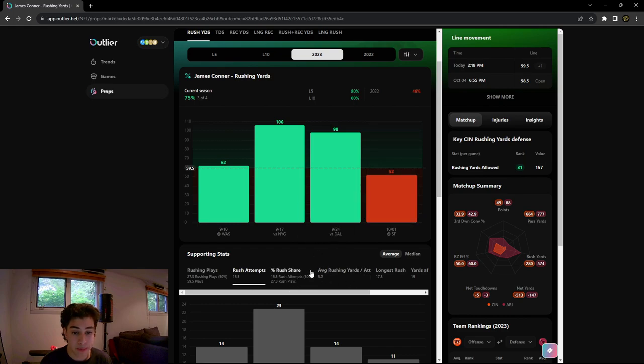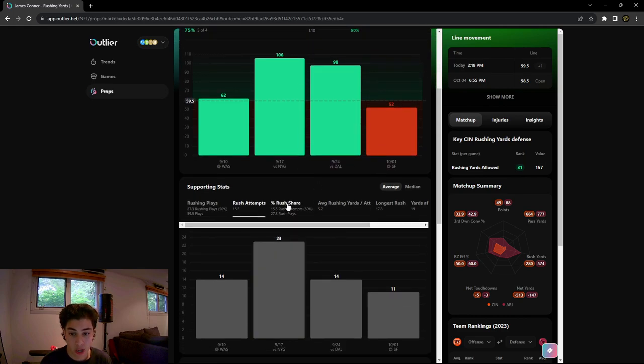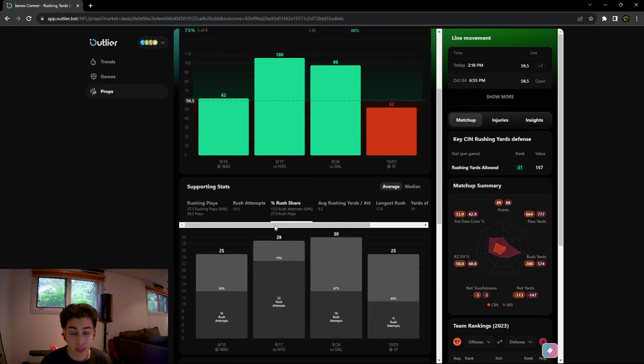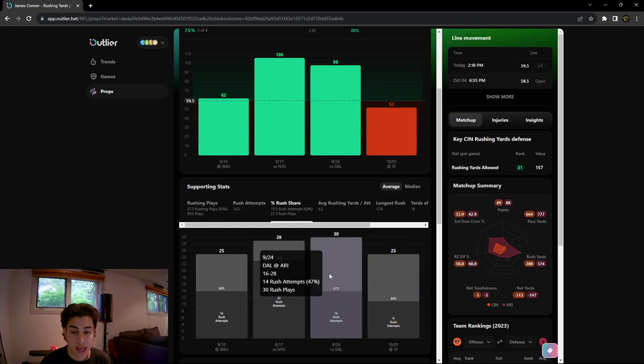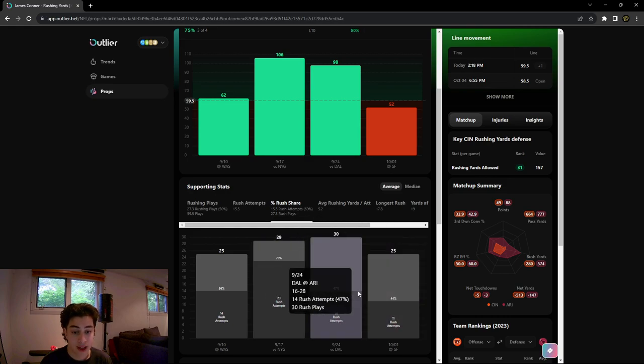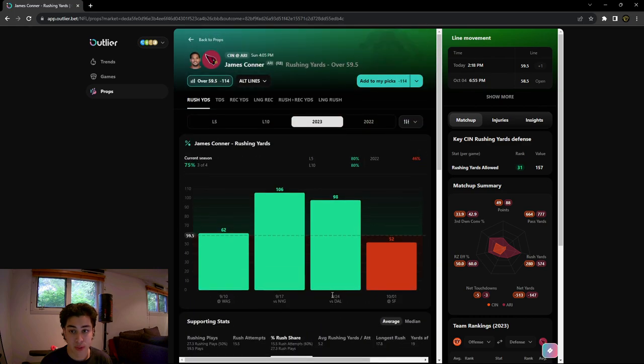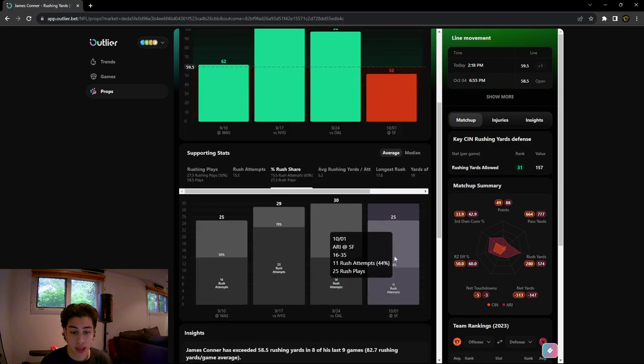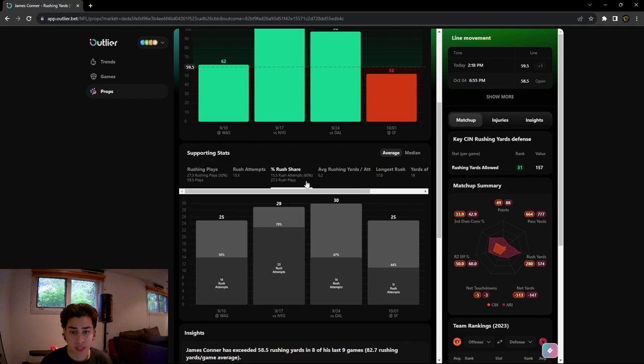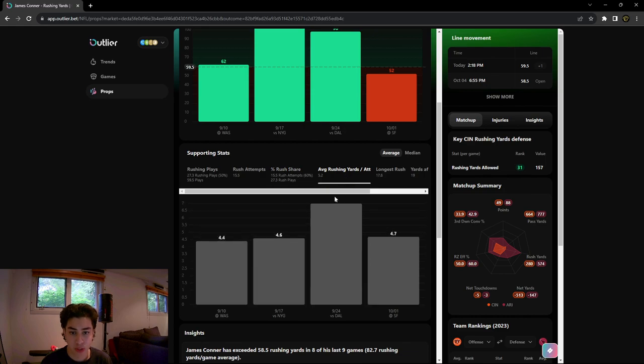Rush share percentage is one I really like because this just shows of however many rushing plays Arizona has, how many of that is through James Connor. He has about a 60% rush share average on the season which is really high. He's averaging 5.2 rushing yards per attempt.